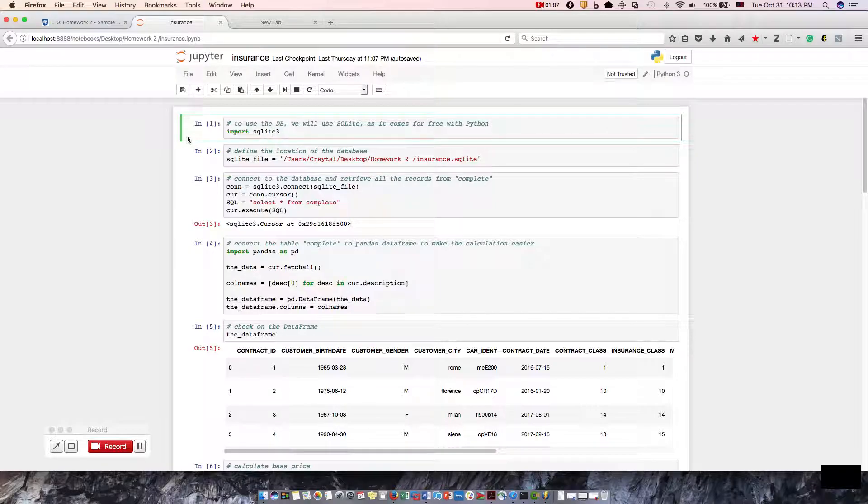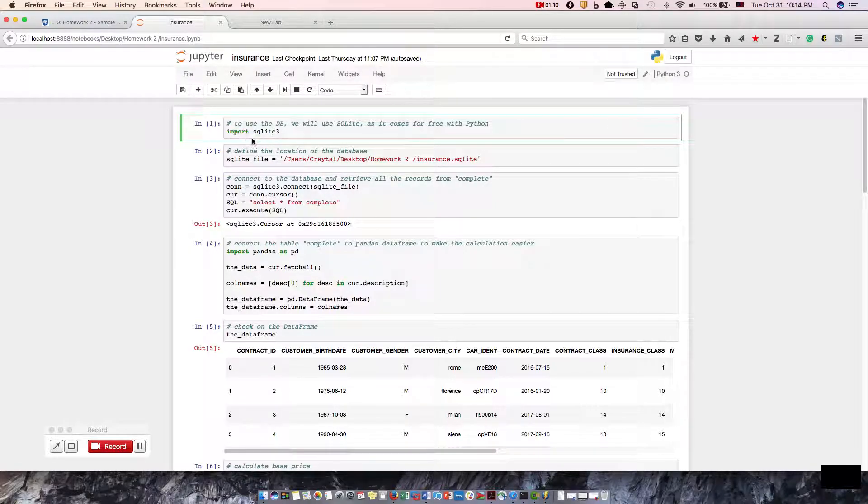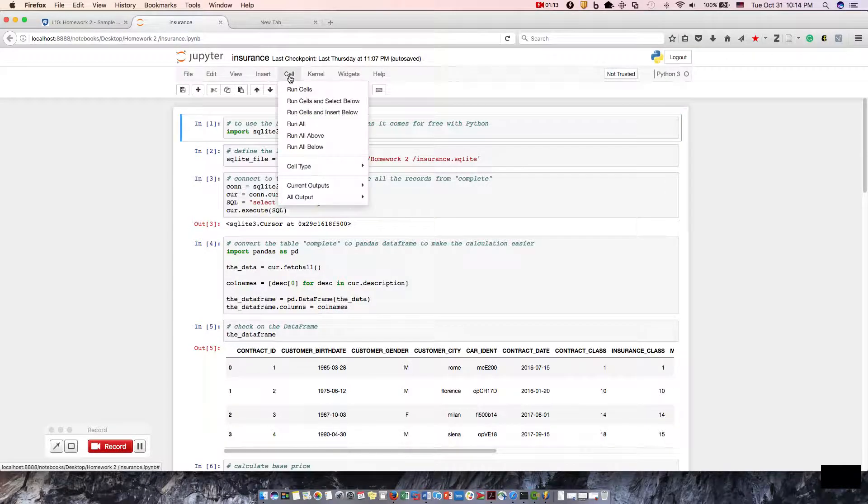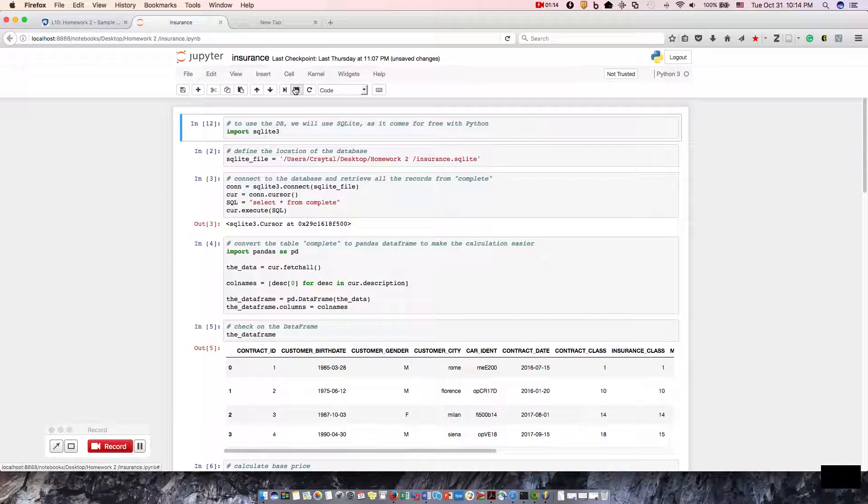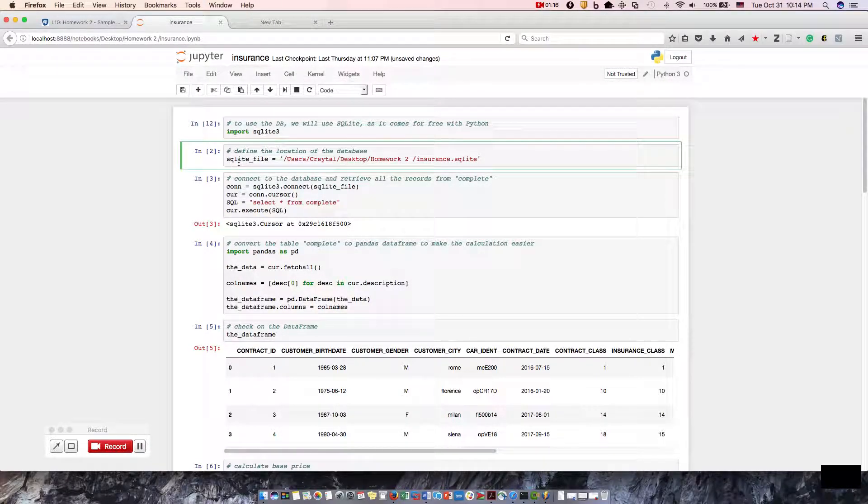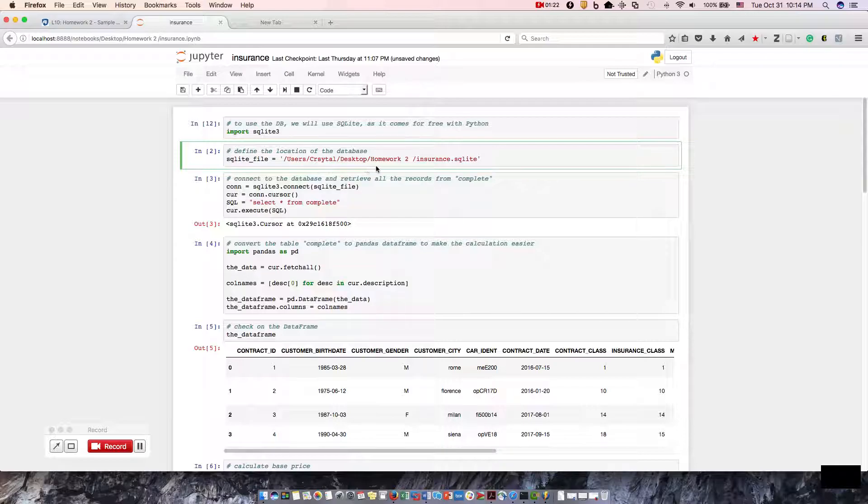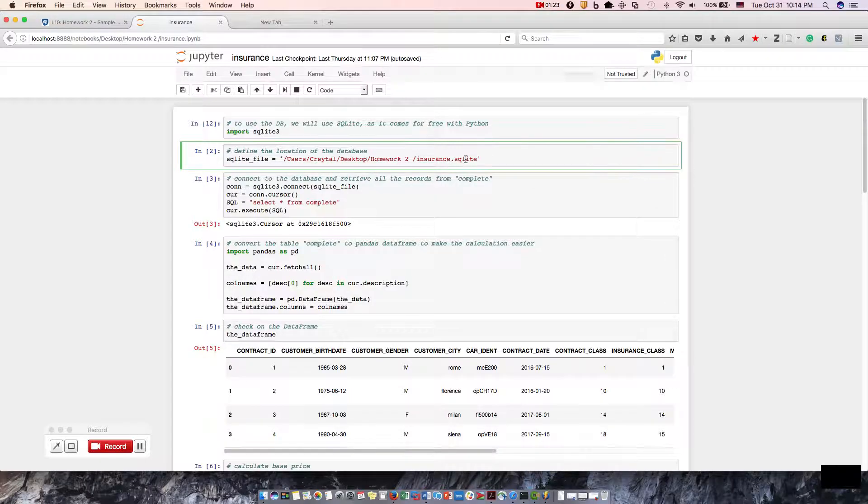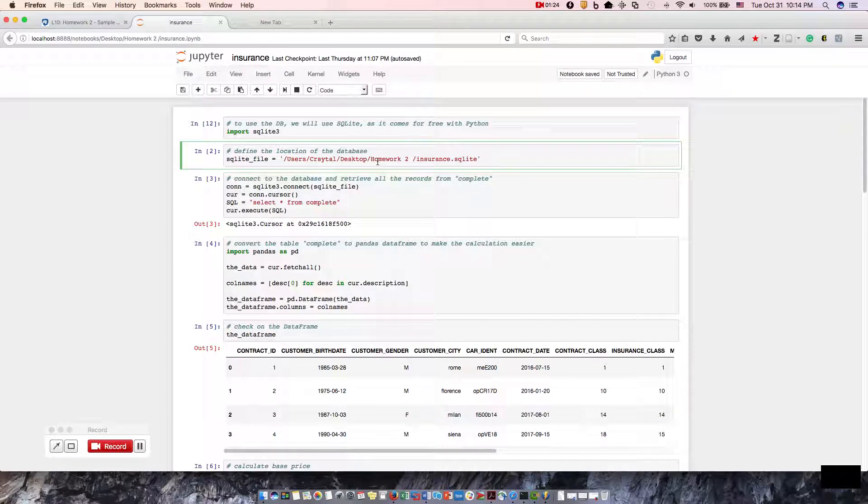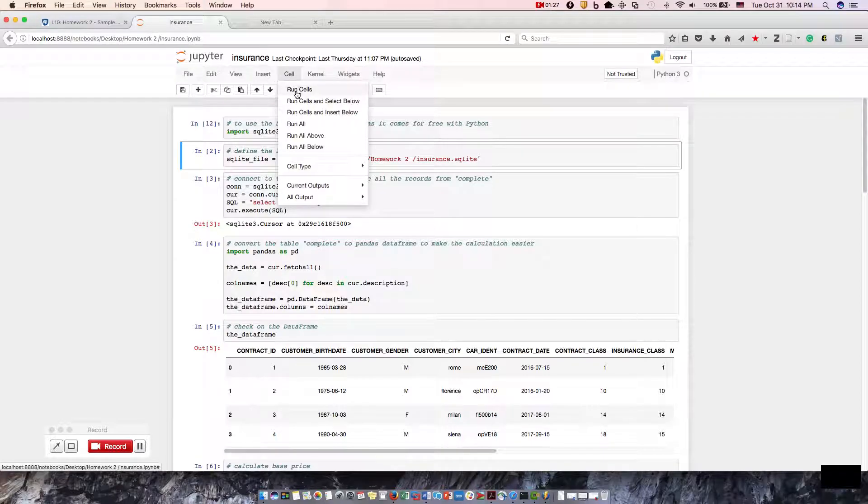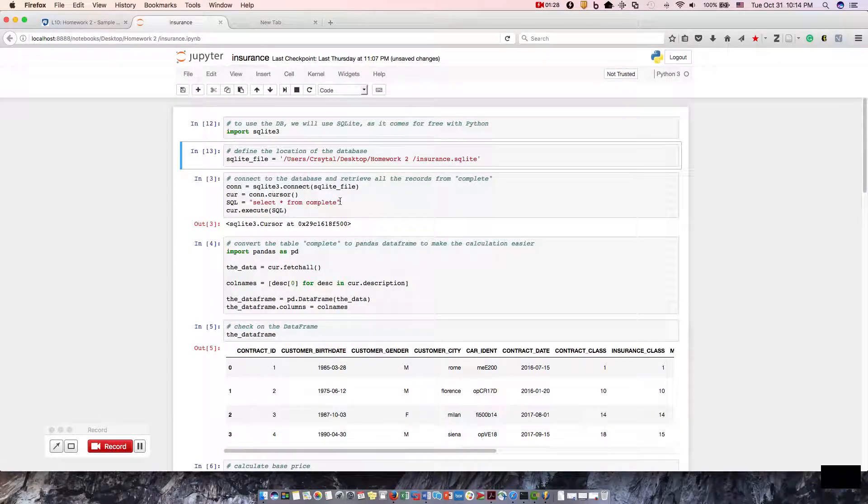Step one, I'm going to click on it, which imports the SQLite3. Let's run that. Okay, that was successful. Step two, we're going to find the location of the SQL database that I showed you earlier. I took the liberty of changing it so it could point directly to the database. Let's go ahead and run that.